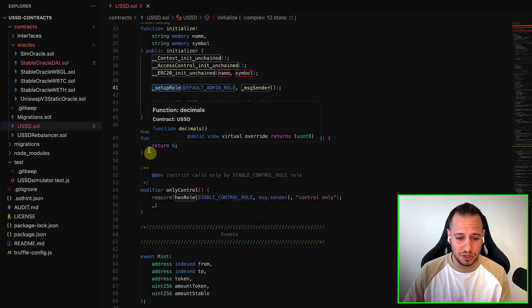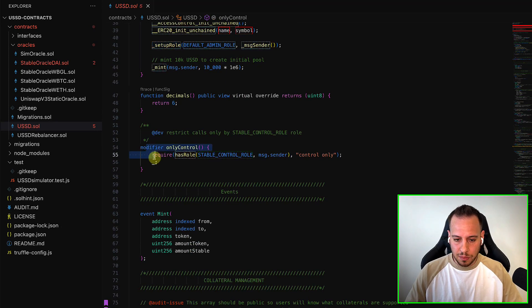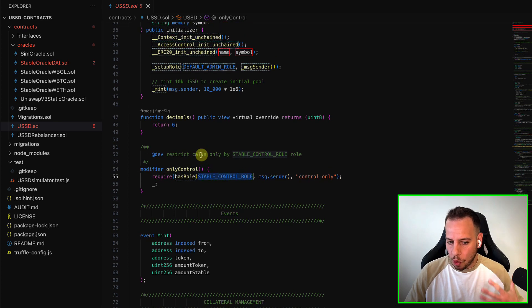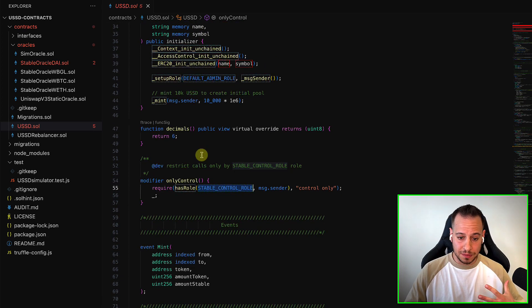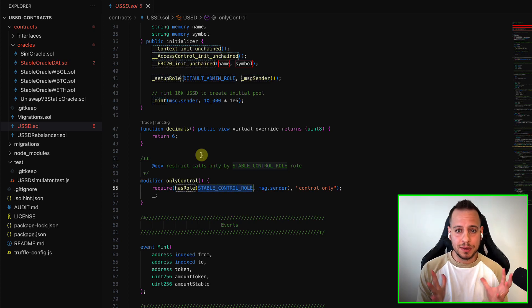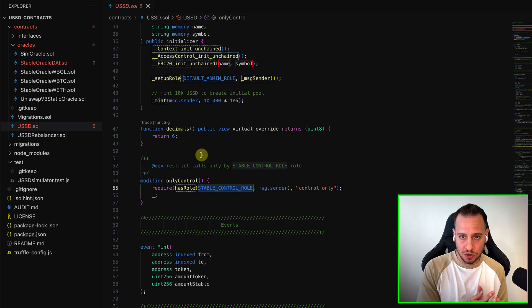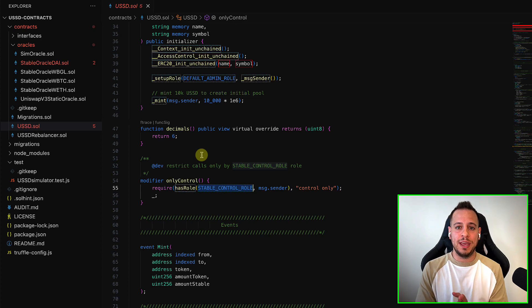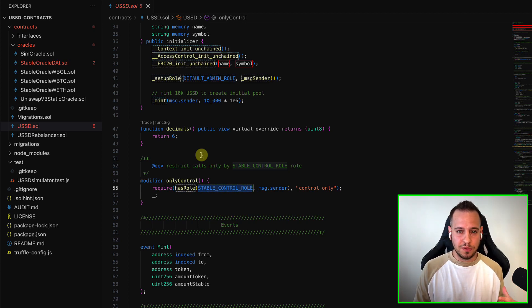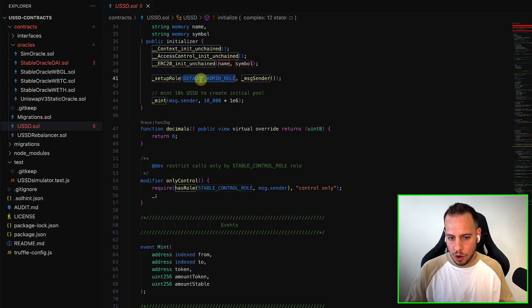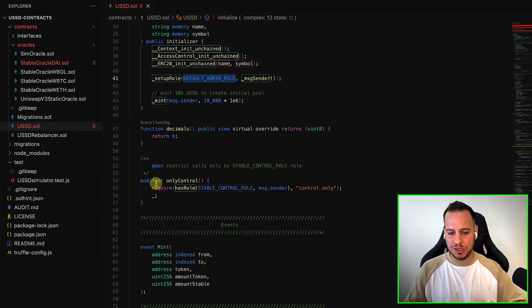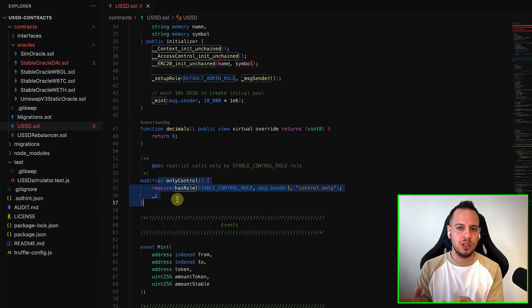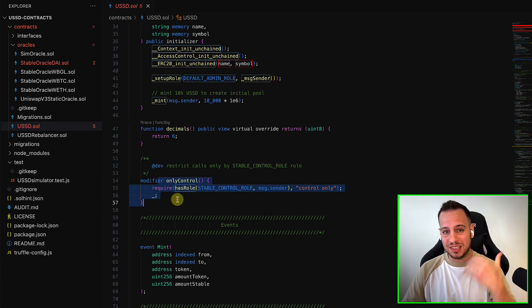So here you have the modifier only control, and it's basically a role-based smart contract. If you remember in OpenZeppelin, we have the ownable smart contracts, and we have the access control smart contract that allows us to make multiple roles and assign multiple roles for more advanced access control. So we have the default admin role, which is actually not being used in the smart contract.